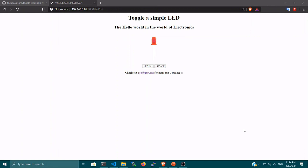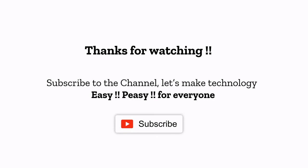I hope you guys learned something new today. Keep watching my videos — more interesting stuff is on the way. All the information I shared, including the GitHub links and related info, is in the description. Thanks for watching! If you like my channel, please subscribe. Let's make technology accessible for everyone — have a good day!